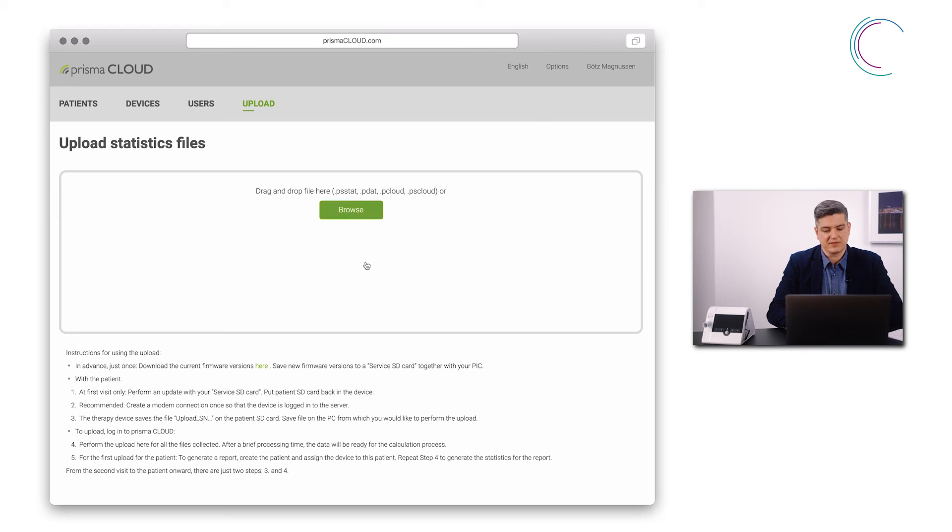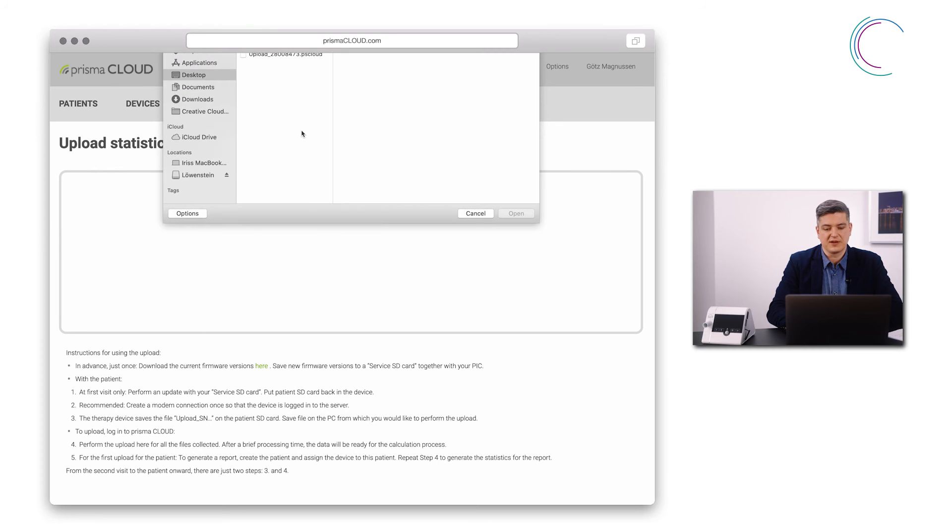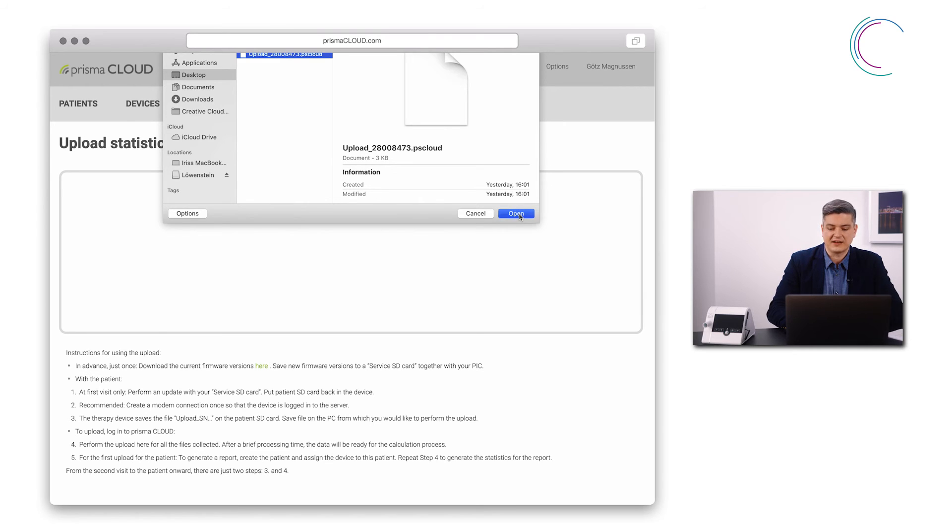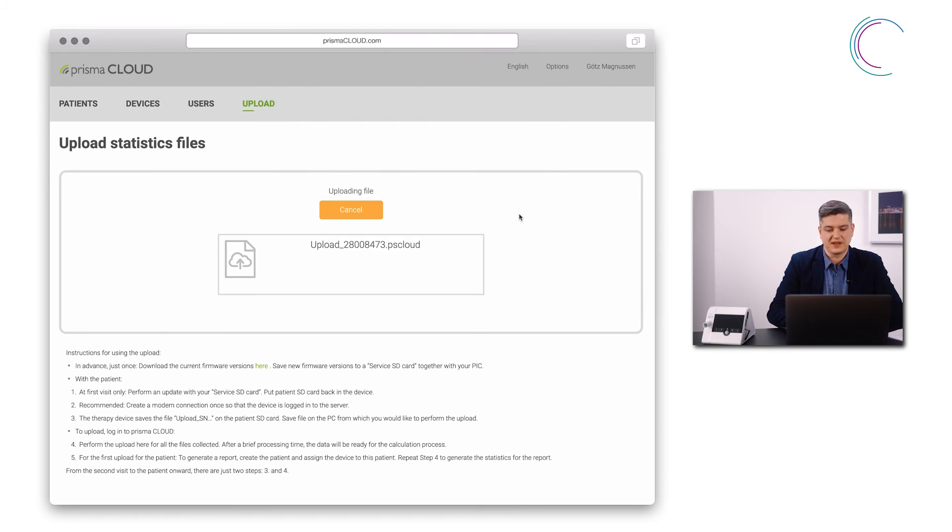Click Browse, navigate to your SD card and select the correct statistics file. Select it and click Open. The upload will start.